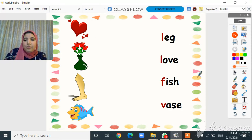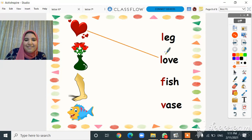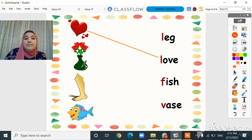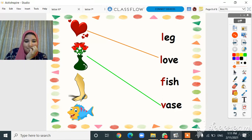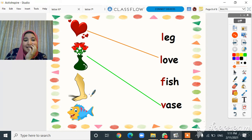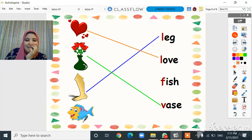Love — where is the love word? Here it is! What about these flowers in a vase? Vase starts with letter V, and I can't see a vase here — or can I? Let's match it. What's this? It's a leg — let's find the leg word here it is. And this is a fish — let's find the fish word here it is.